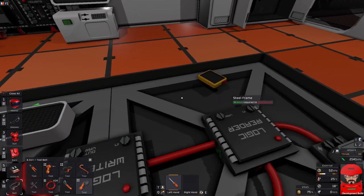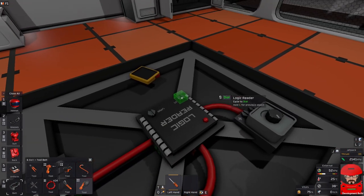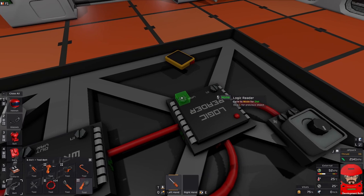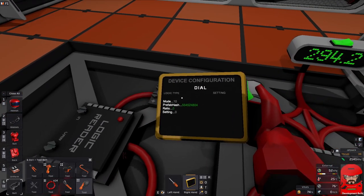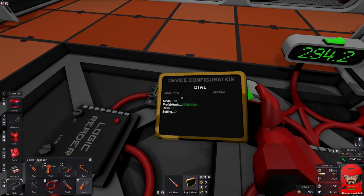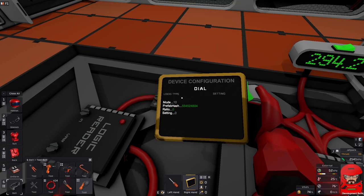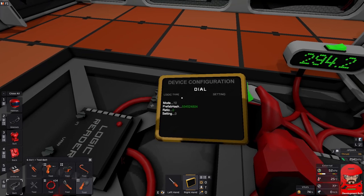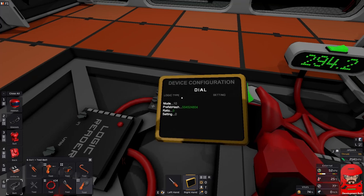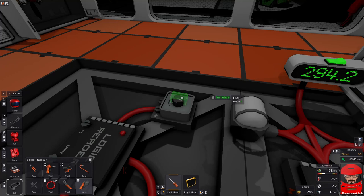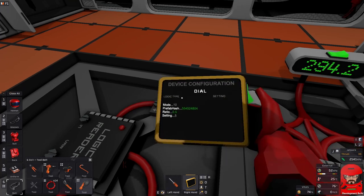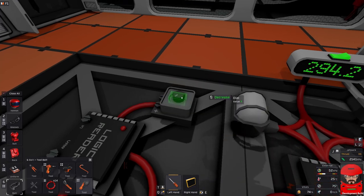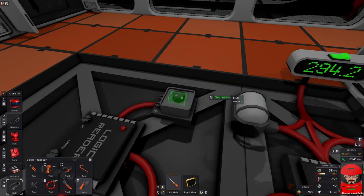We're going to take a value from a dial and write it onto the display. The process we use for that is we use a logic reader to read the dial and the variable for that. We've got a few there to choose from, setting ratio. Which one do we want? If we use our configuration dial, we can take a look at it. We have modes. We have a prehab hash, ratio, and setting. Now if we change our dial from zero to five, you find our setting has changed to five.